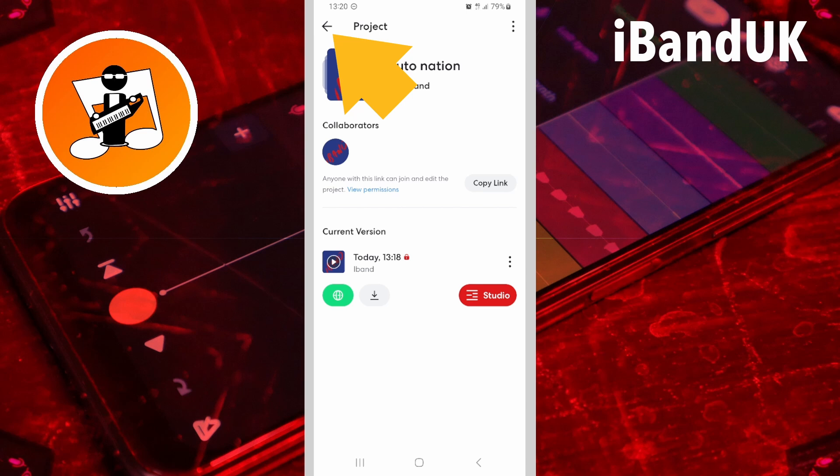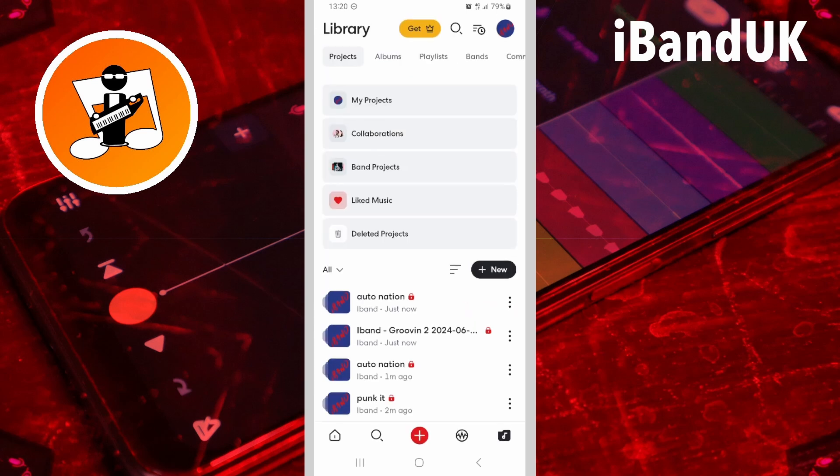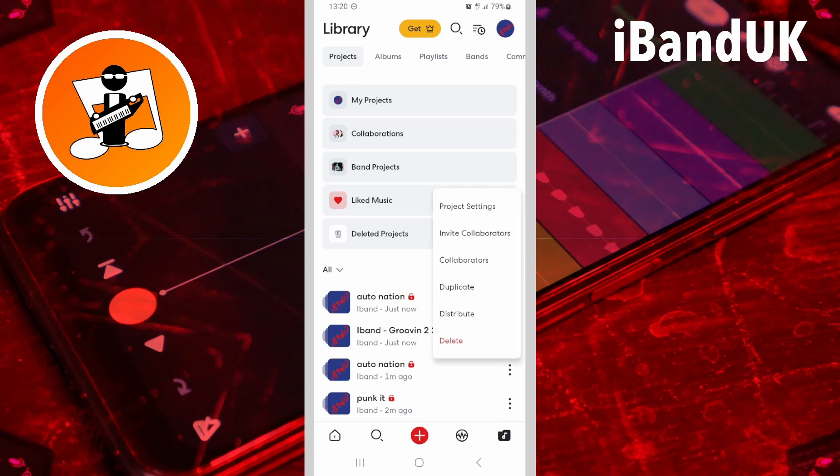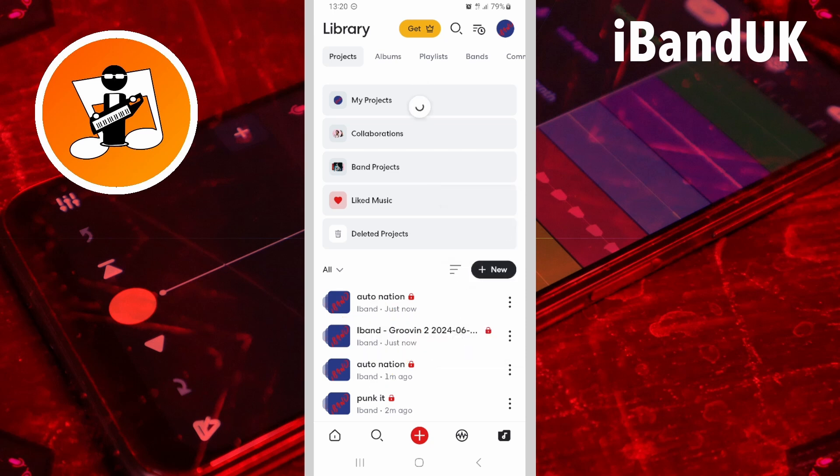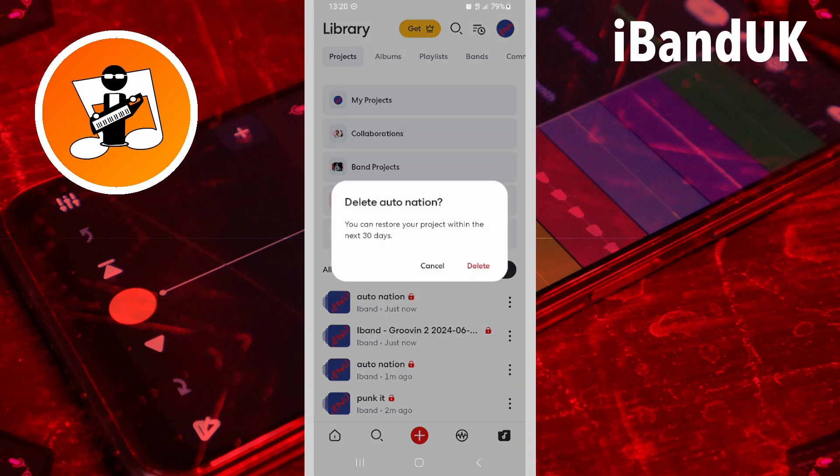Now tap on the back arrow. Tap on the three dots to the right of the original copy of the project and tap on delete. Then tap on delete on the pop-up message.